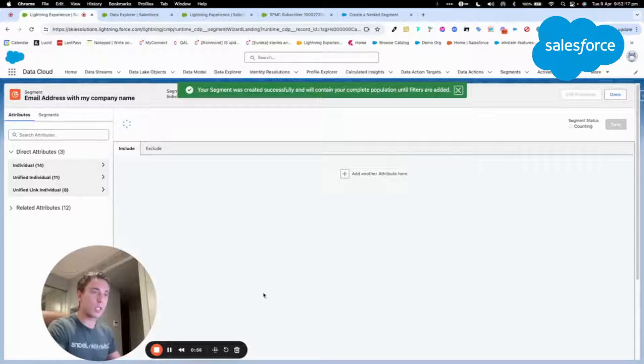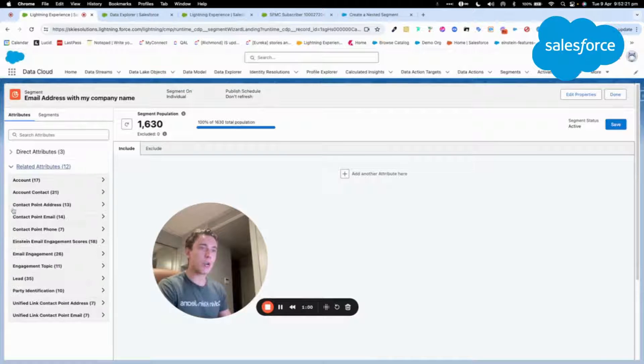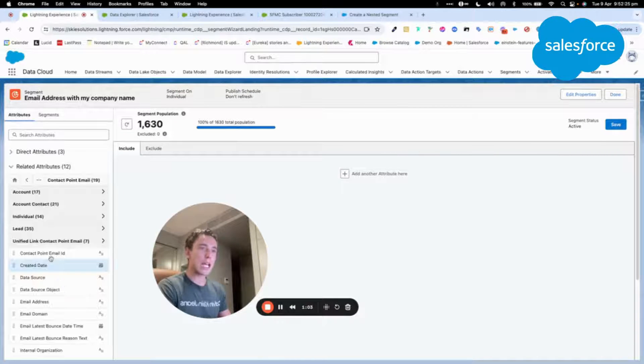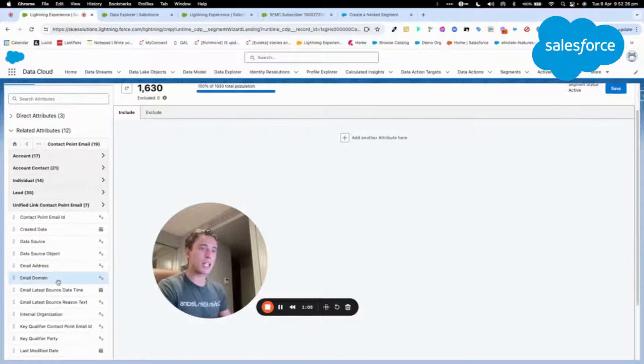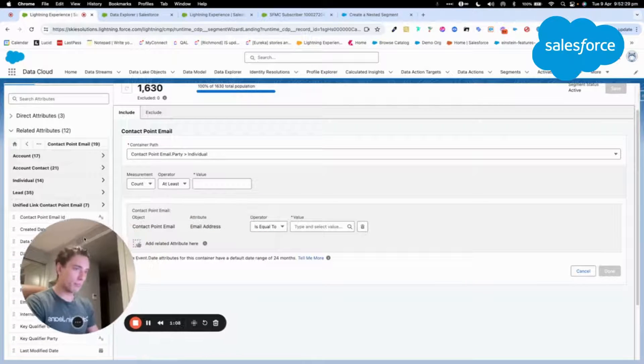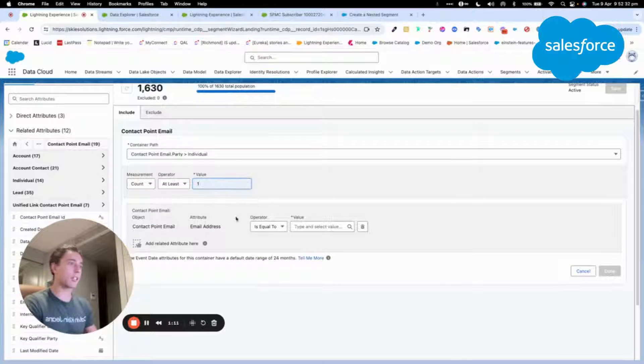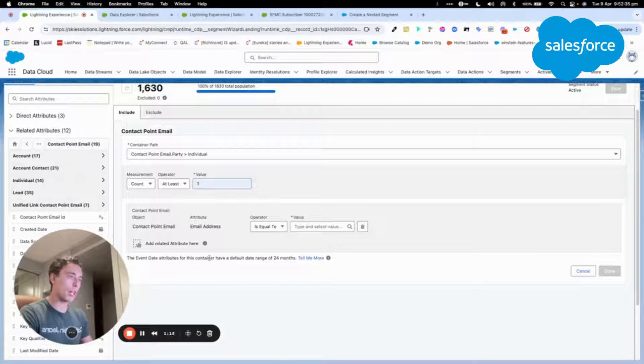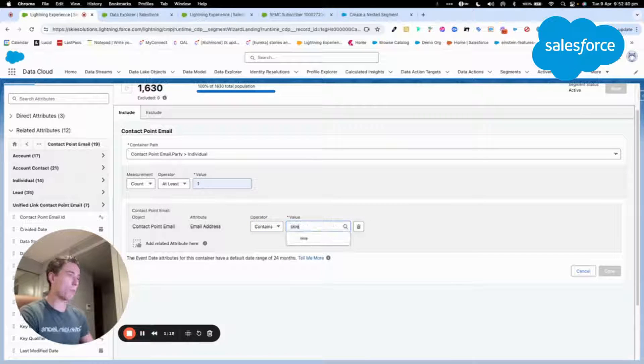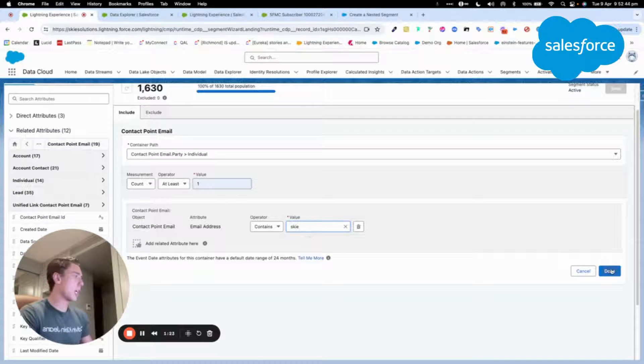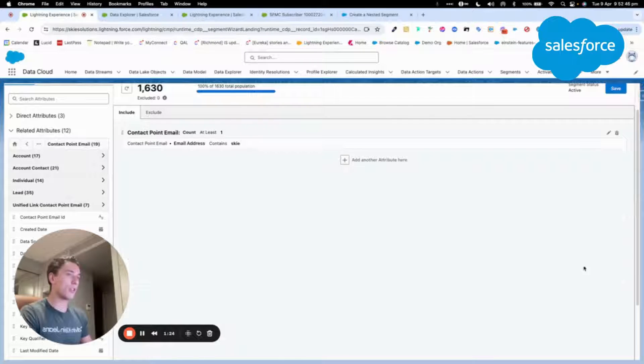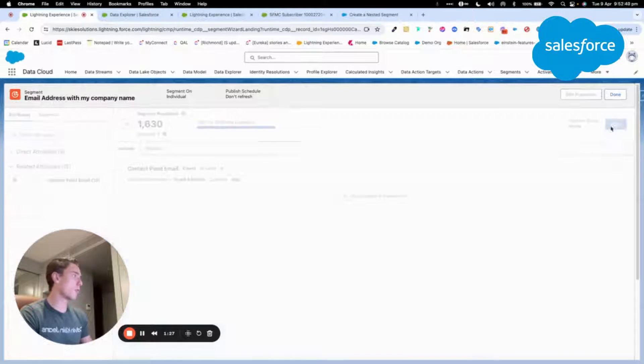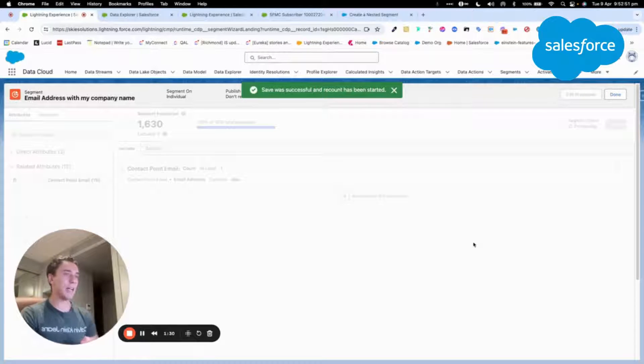What I will do next is I will go within related attributes, contact point email, and then I will select email address. Here I will say that I want this criteria to happen at least once. And here I will say that my email address must contain the domain Skyli. I click done and then I will go to save this segment.